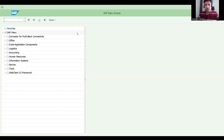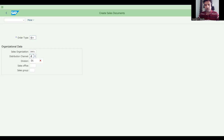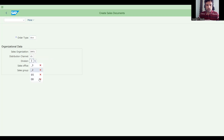Let me create a sales order now. Understanding document flow is useful for beginners but also important for experienced professionals — how to properly check the document flow.